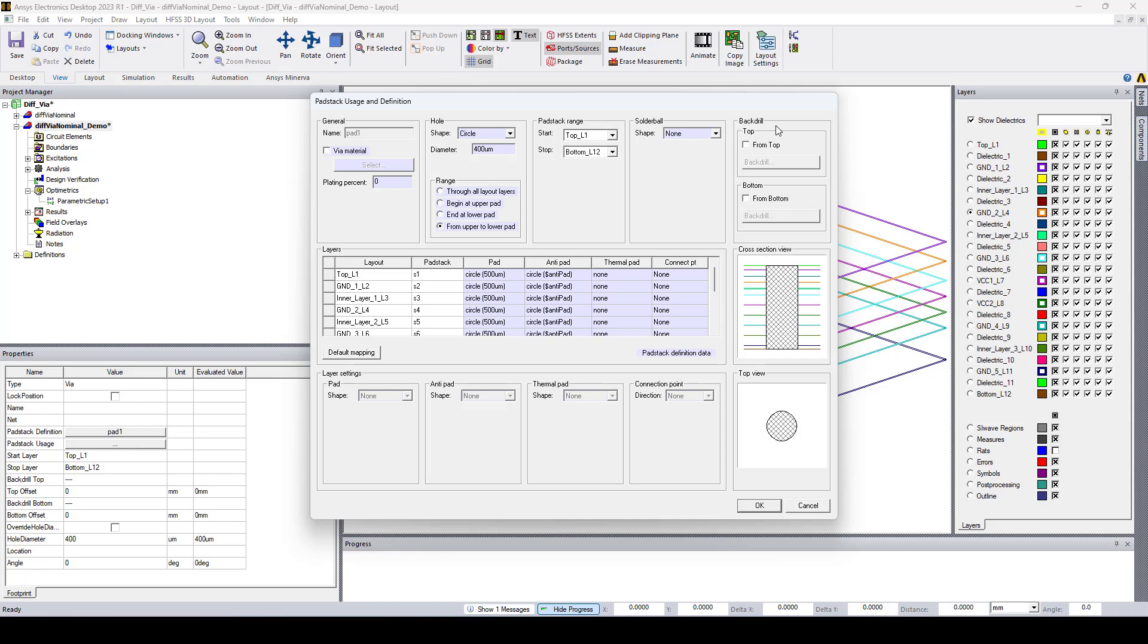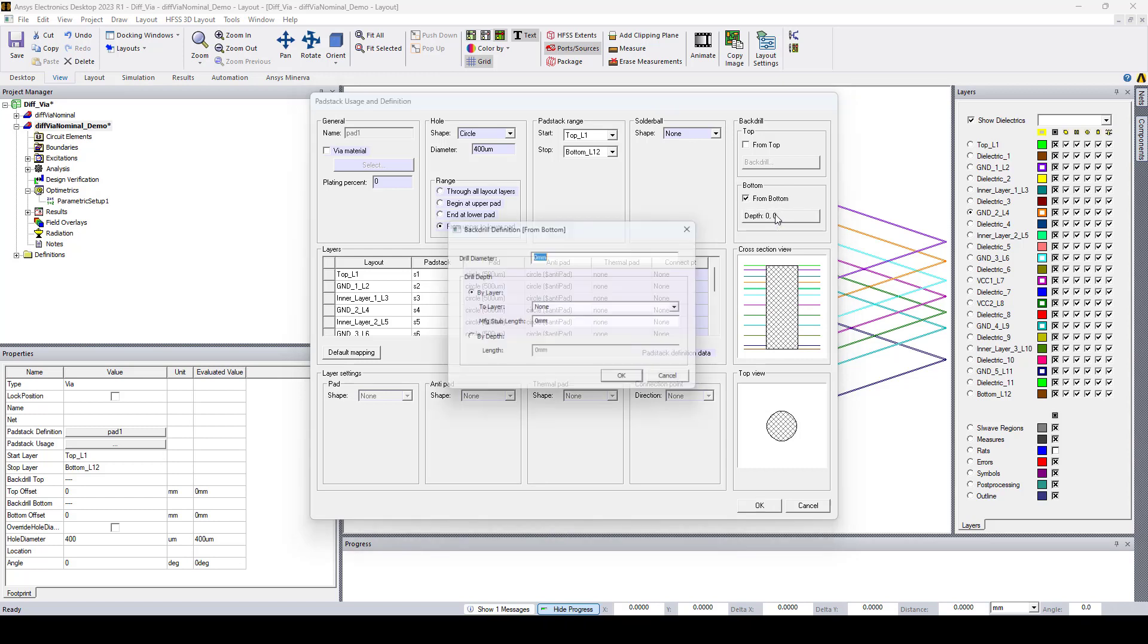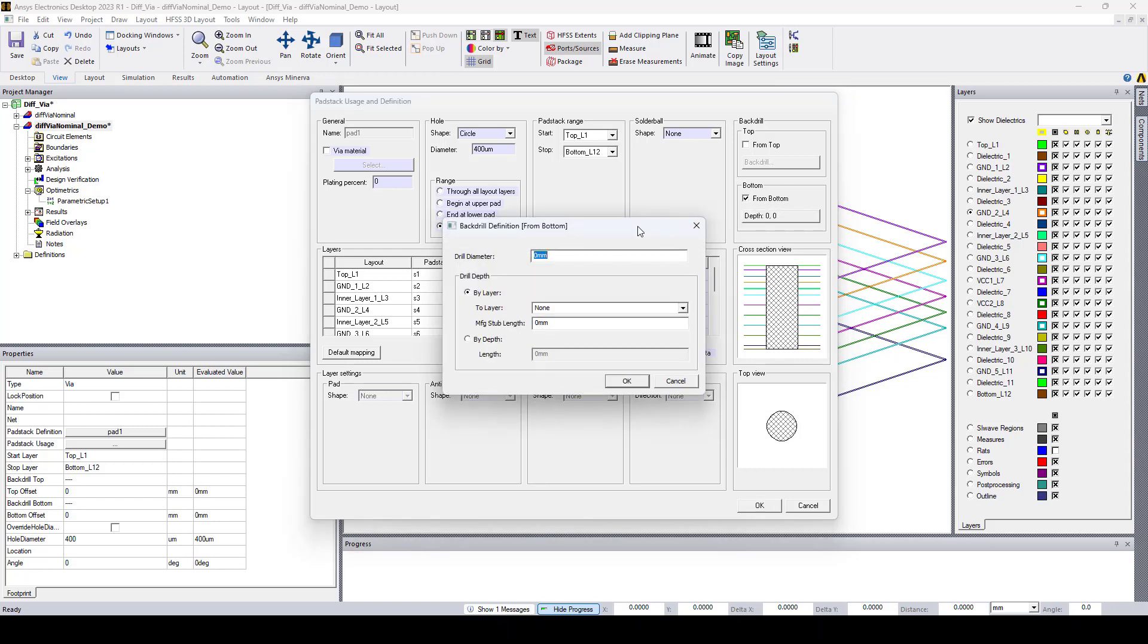Here in the backdrilling section we can start from the top or the bottom. Let's say I want to start from the bottom so I select it here. Now if I click here I can define the drill diameter and as you can see we can set the backtrill by depth, by layer with an offset, or by a specific layer.